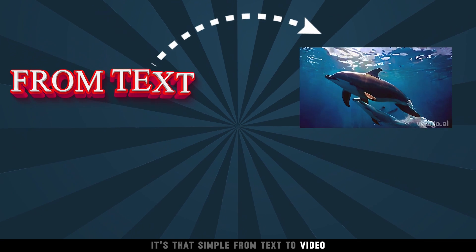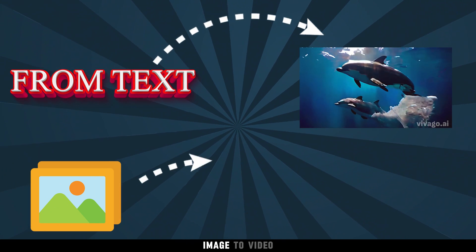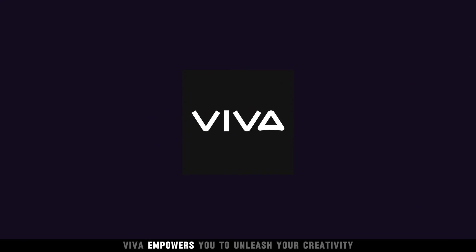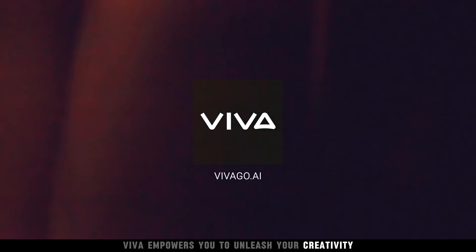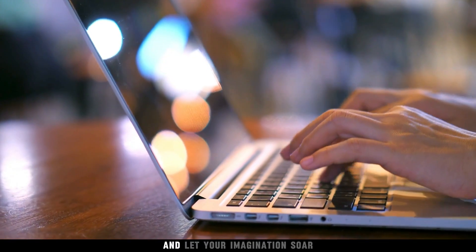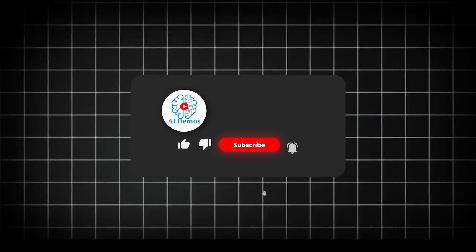From text to video, image to video, Viva empowers you to unleash your creativity. Dive into the world of Viva and let your imagination soar.